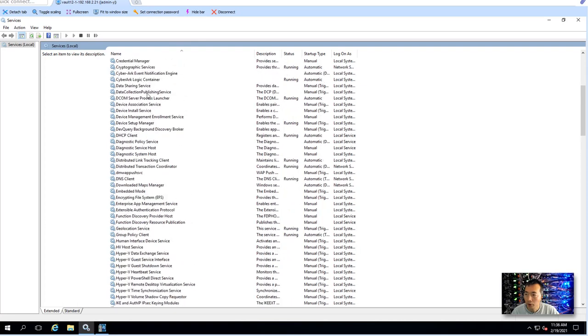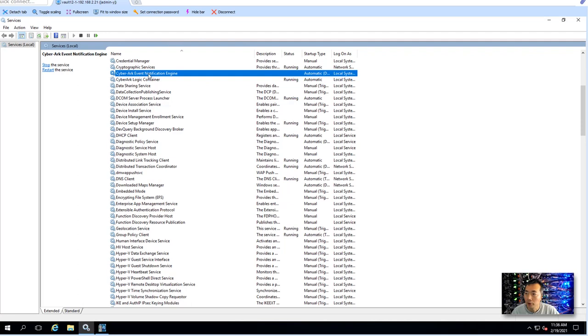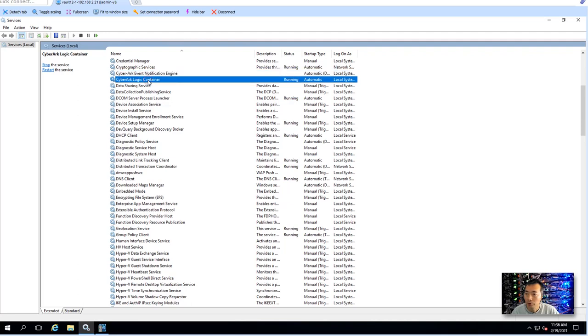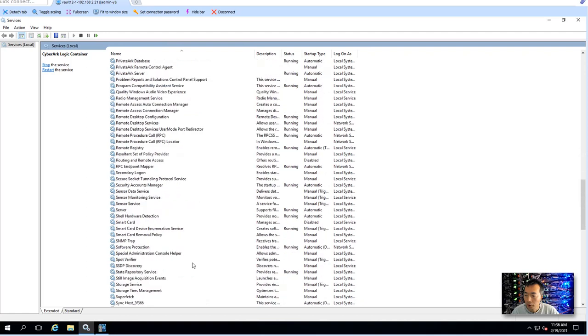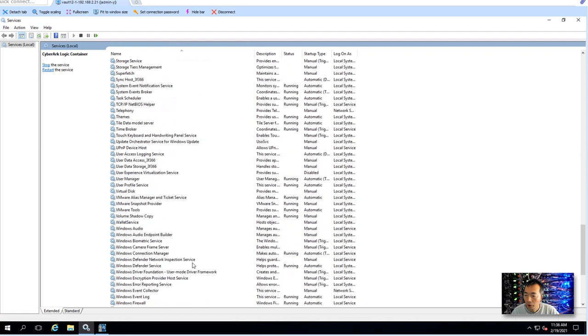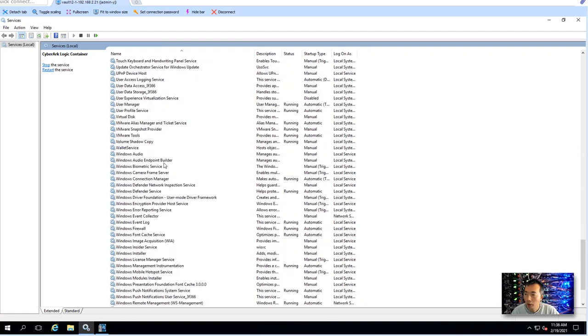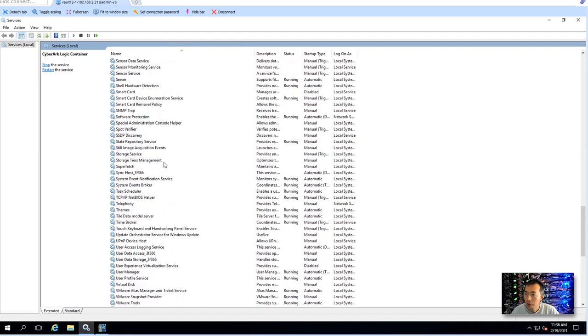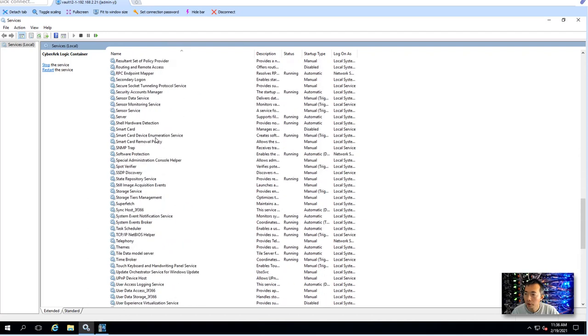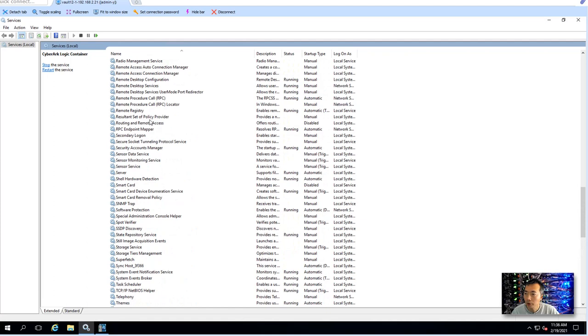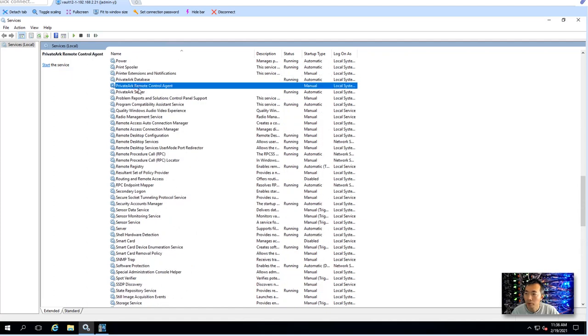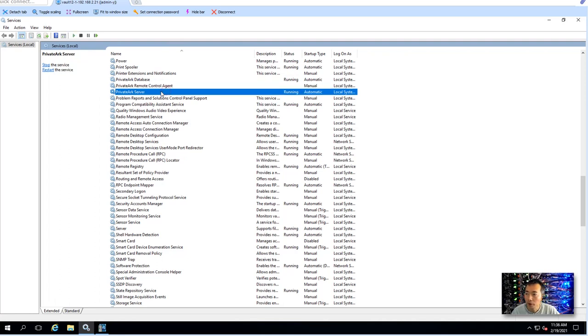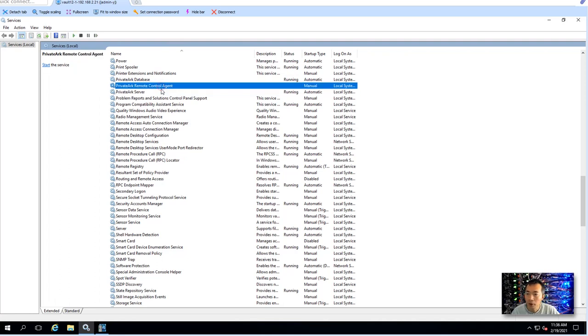We're gonna check CyberArk services. We can see CyberArk logic container is up. We can check CyberArk service as well here. Database is up.